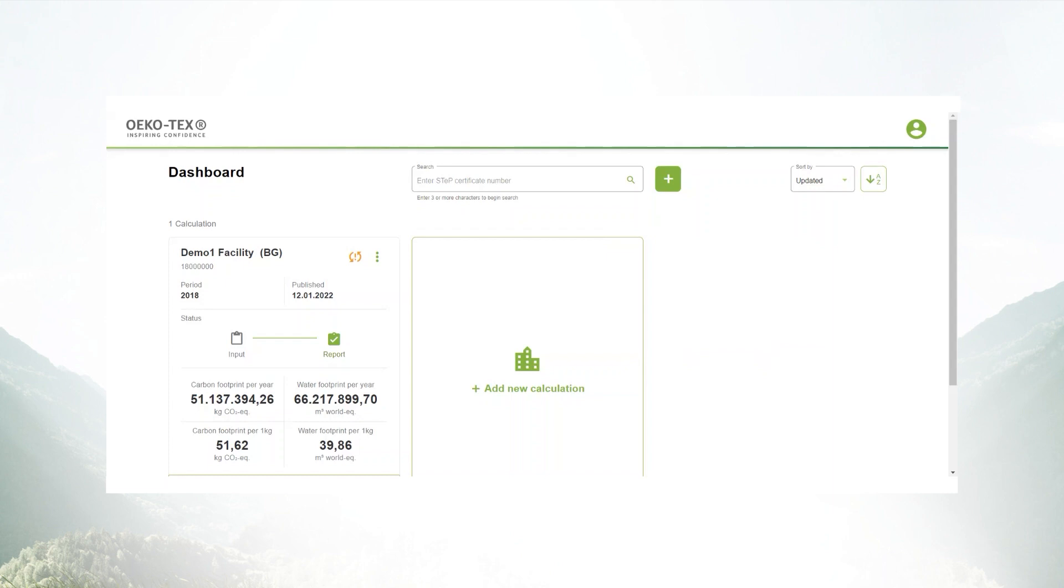Today we would like to show you the basic functionalities and how the tool works. Once you're logged in to your MyEcotex account, you will see your dashboard where you can manage your calculations.